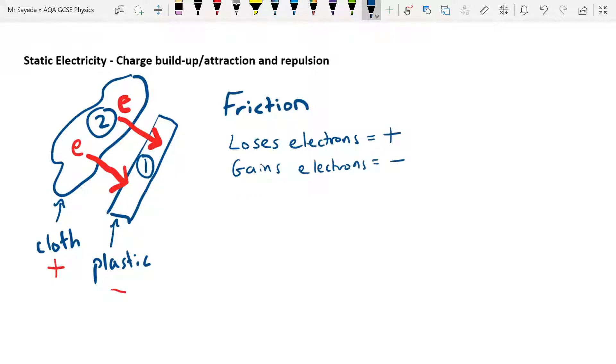So that's how the charge builds up. Both of these materials will now have a charge build-up: one will have a positive charge build-up and one will have a negative charge build-up.